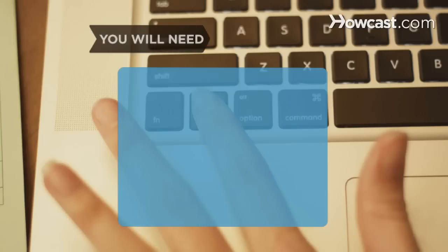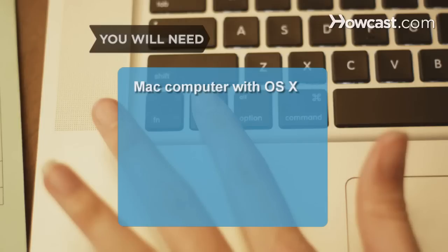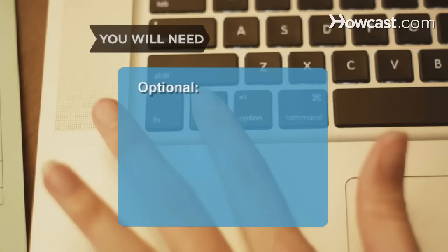You will need a Mac computer with OS X or higher, curiosity and a good memory, and online forums.